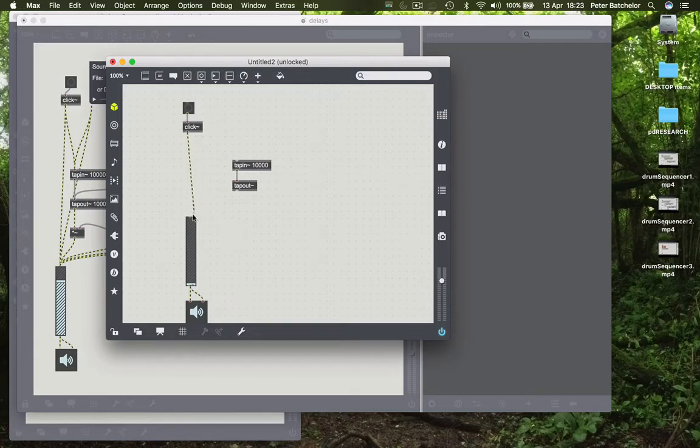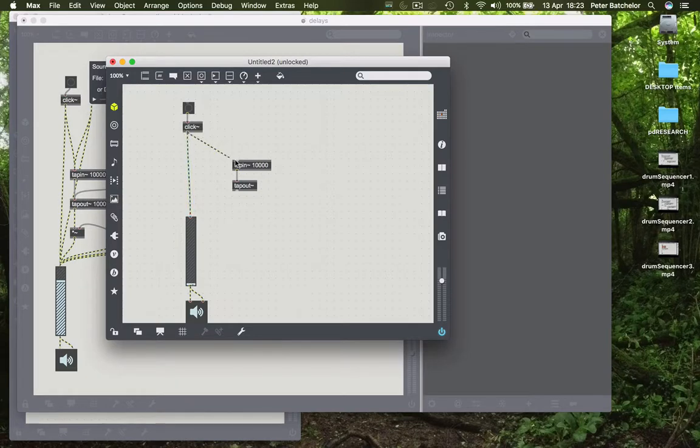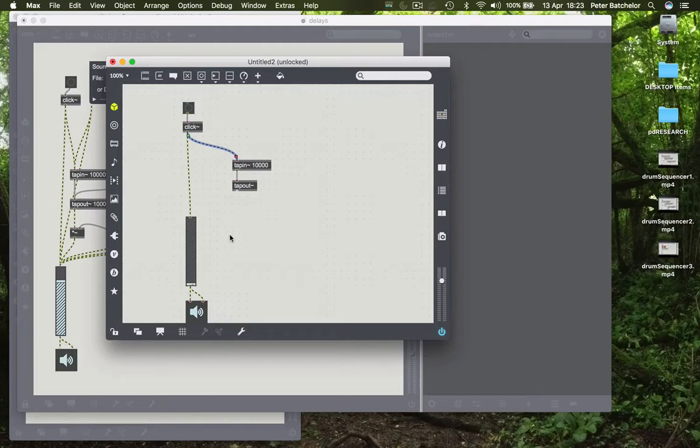So we will have our raw sound, so our sound goes straight from the click to our output, as well as one that's going to the delay line. And this is where it differs from what we had before.